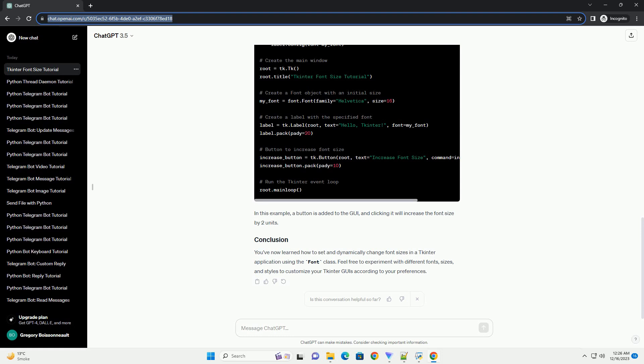The update_font_size method is called when the update font size button is pressed. It attempts to convert the entered font size to an integer and sets the label's font size accordingly. If the input is invalid, a ValueError is caught and an error message is displayed.